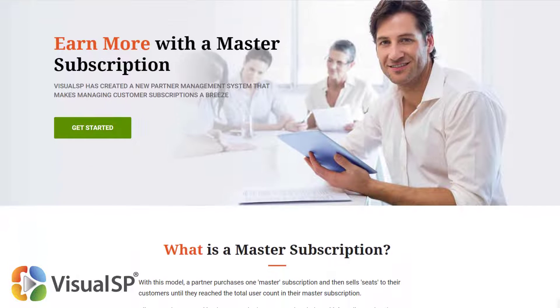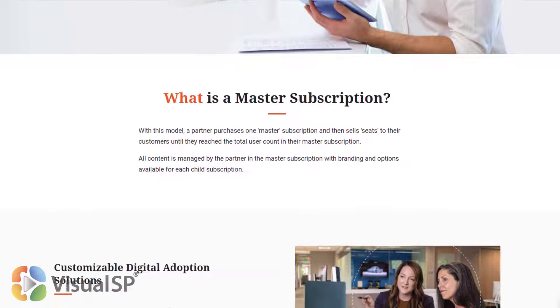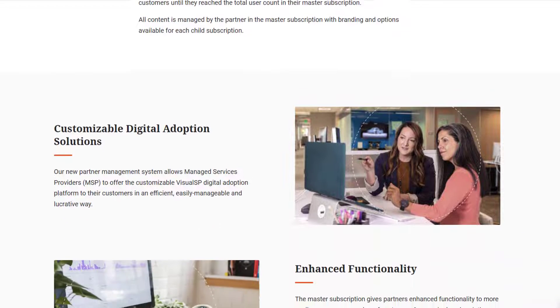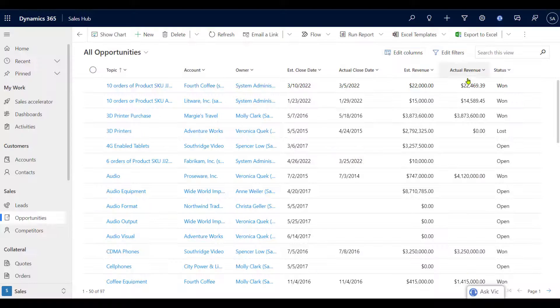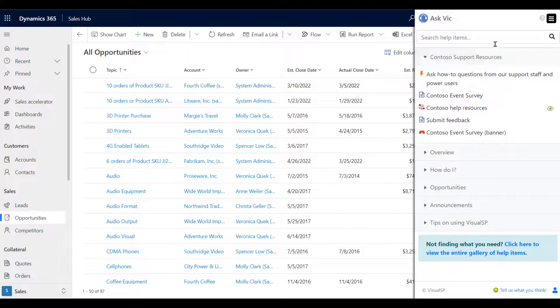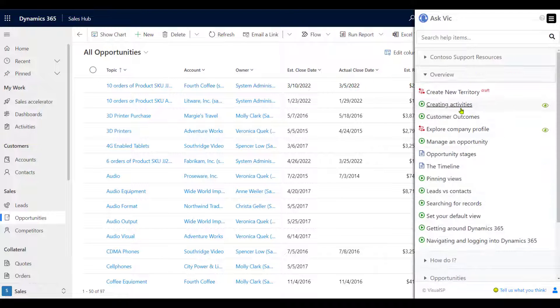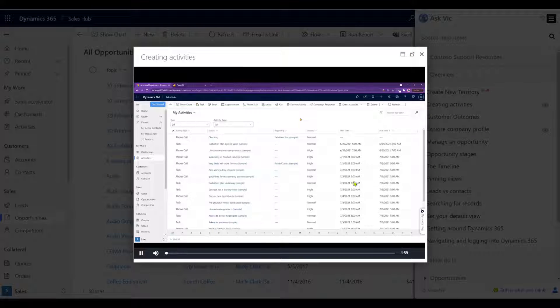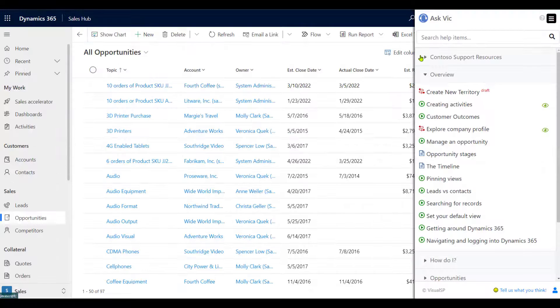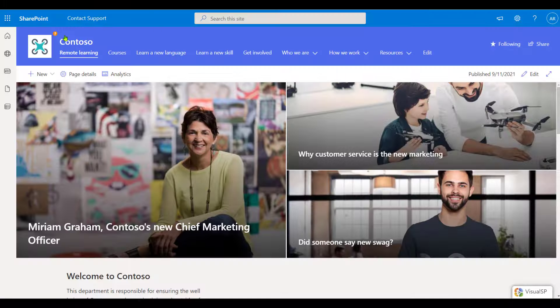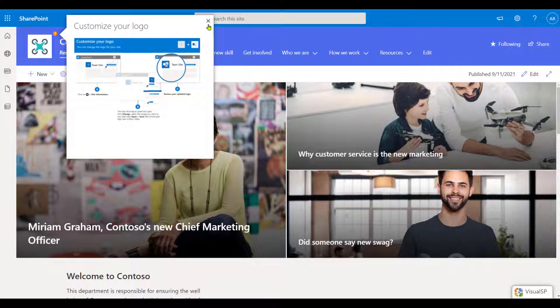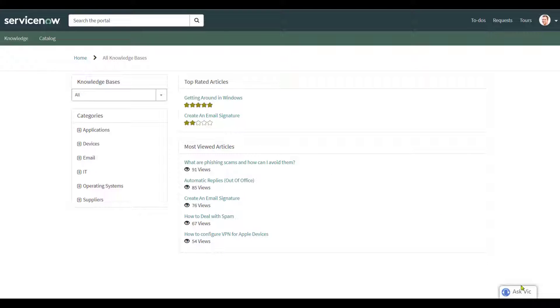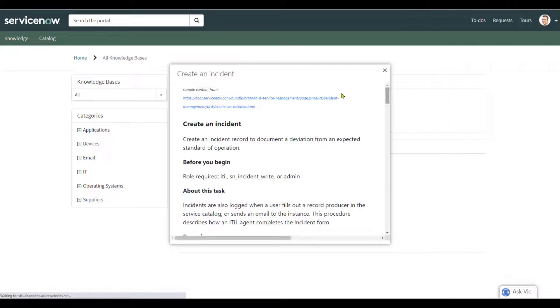Differentiate yourself and your end-user training and support offerings in the market by providing your customers an innovative, context-sensitive help and training platform. The VisualSP platform overlays on top of their enterprise applications and is always available for their users to provide automated support, guidance, and training at their moment of need.